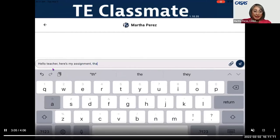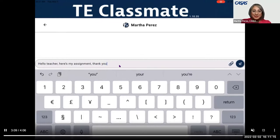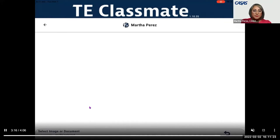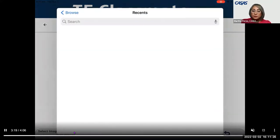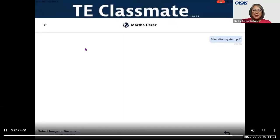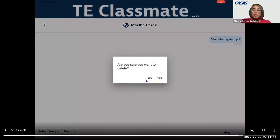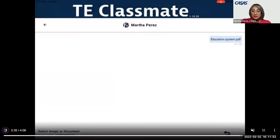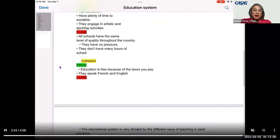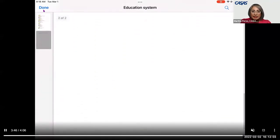In this case the student types the message: 'Hello teacher, here's my assignment. Thank you.' Then attaches an item. When browsing at the bottom, it gives the ability to choose a file or a photo. In this case, choosing a file called 'education system.' Once it's loaded, it shows as a PDF. If you hold it down for a second you can view it; if you hold it down for two more seconds it asks if you want to delete. Tapping no and then tapping it again shows how the uploaded information looks to the teacher.